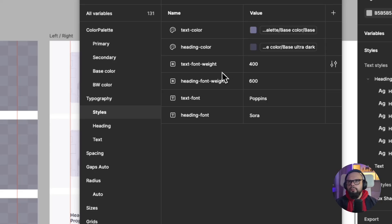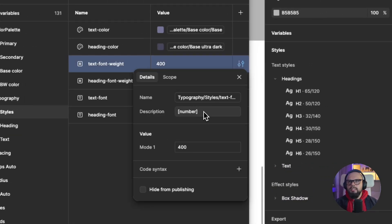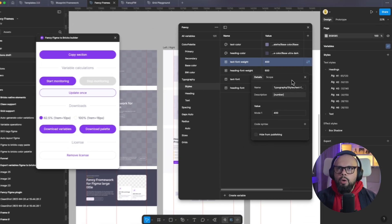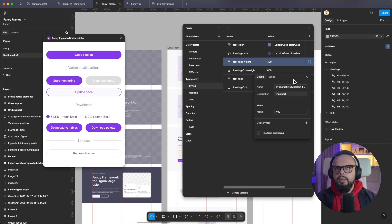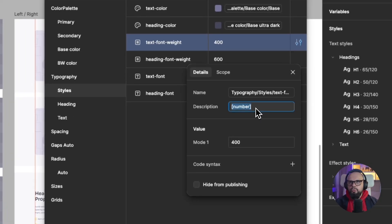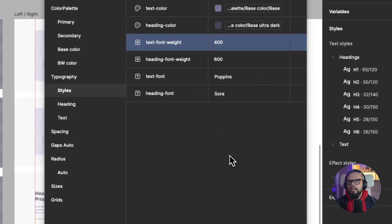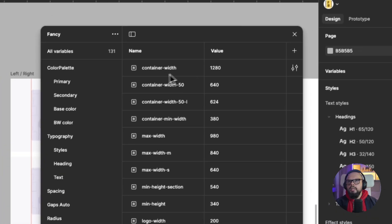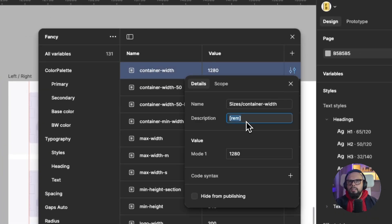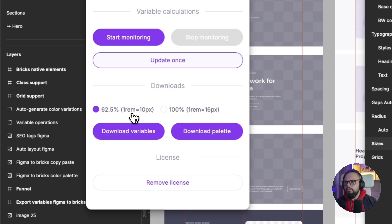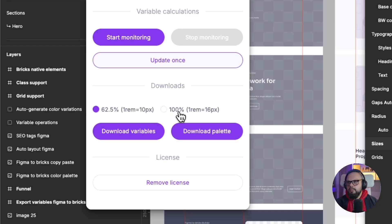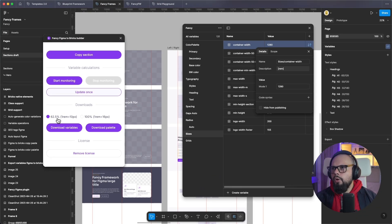For styles like font weight, you can see this is set as a number type. This is because the plugin exports all values in pixels or rems. In this case I only need the plain number value, so I set it as number. For rems — for example the container width — you have two options: one rem equals 10 pixels, which is the default value of Bricks Builder, or 100 percent. I recommend using the default value of Bricks Builder.